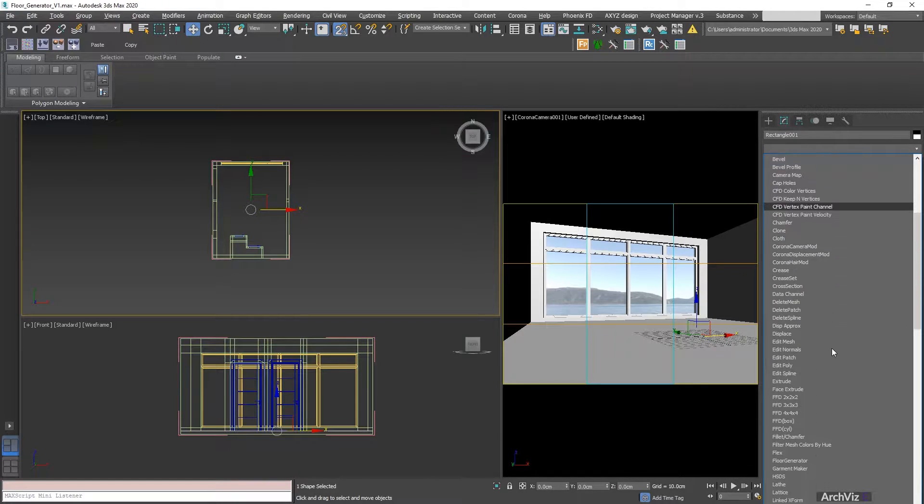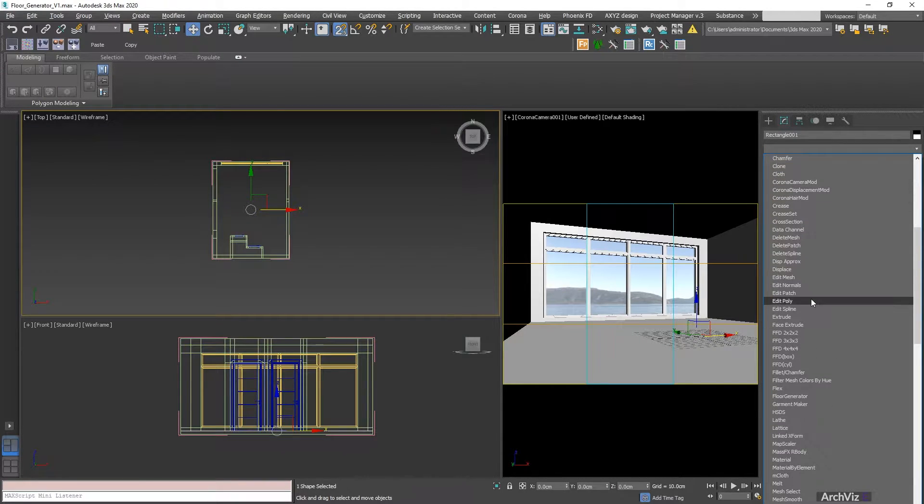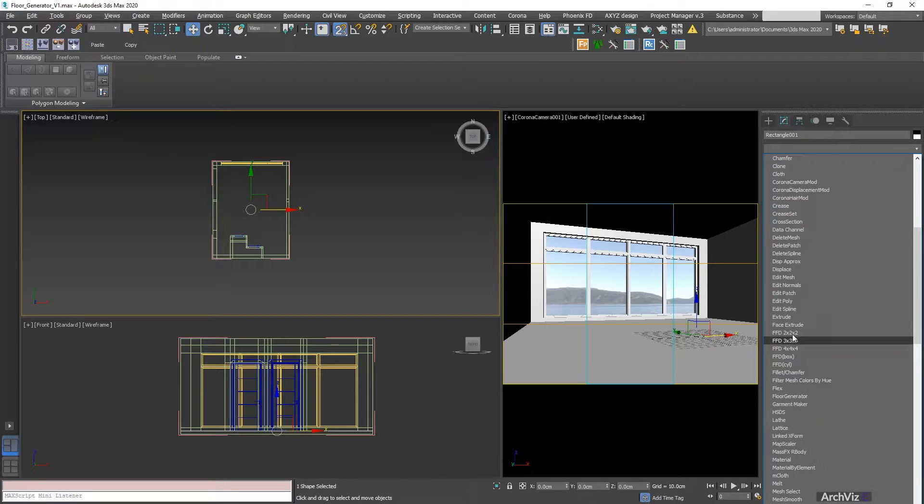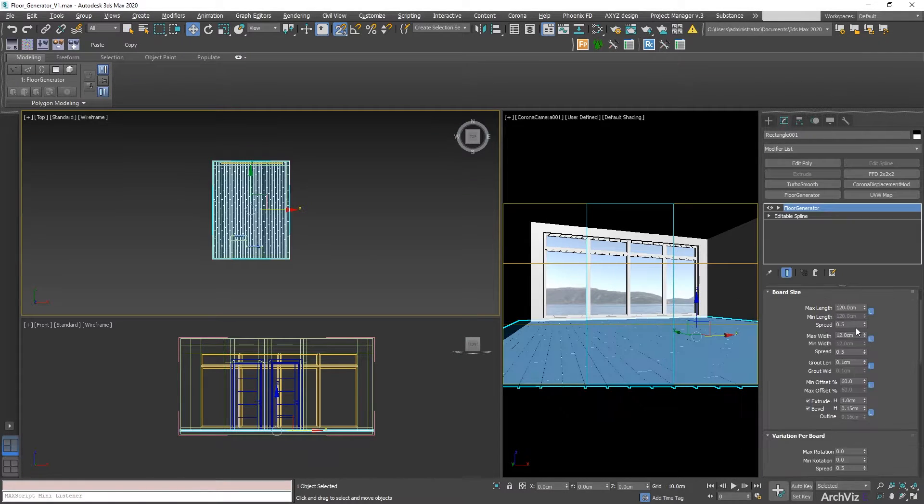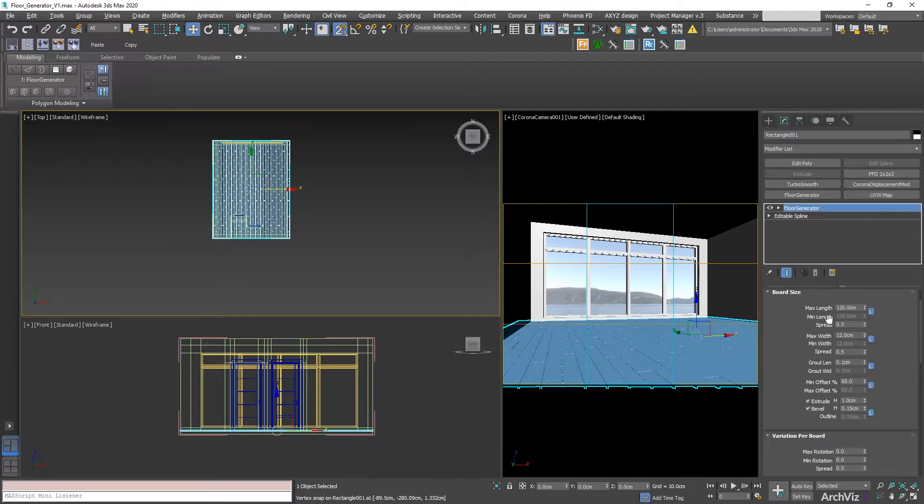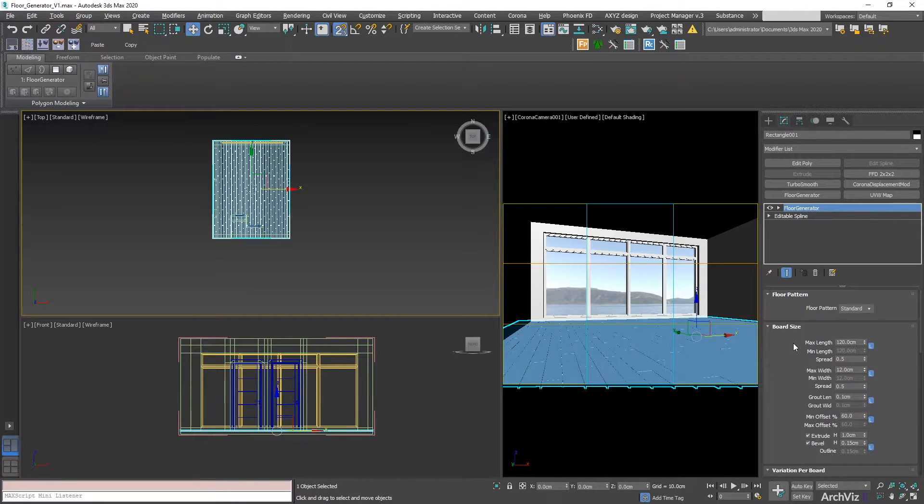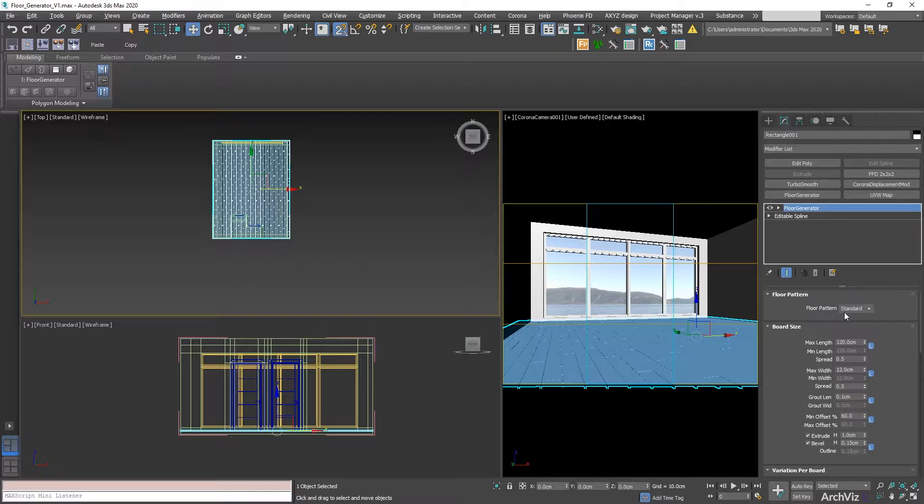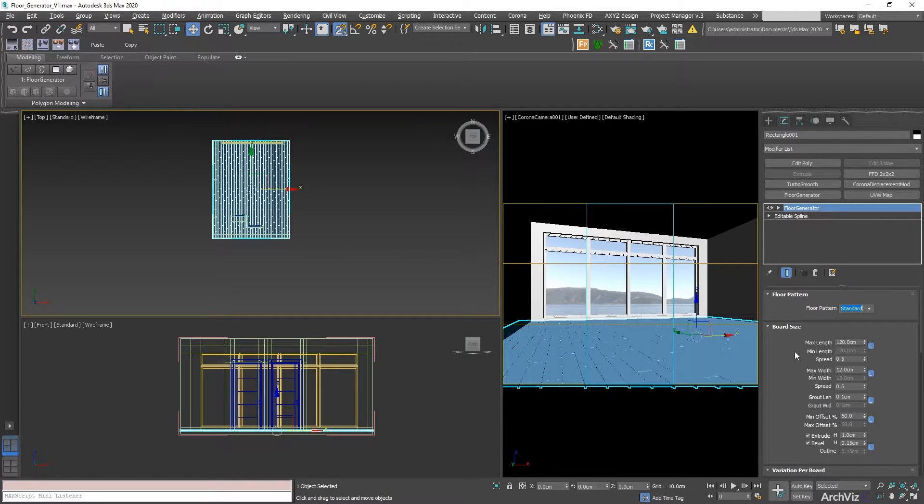You can scroll down to Floor Generator and automatically it's going to select the last settings that you have. In this case, what we're going to be using is a pattern. It's going to be the standard one.